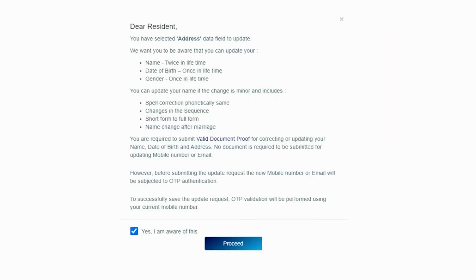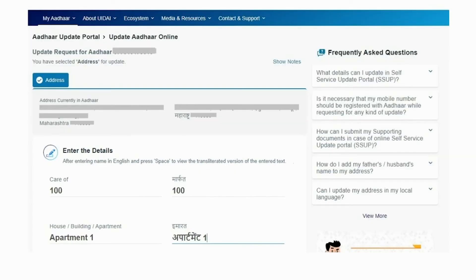Click on Proceed. A message box will be displayed. Tick the checkbox below and click on the Proceed button. Don't you think that the online update method of Aadhaar is much easy and convenient? If yes, then please send 'yes' in the comment section below.